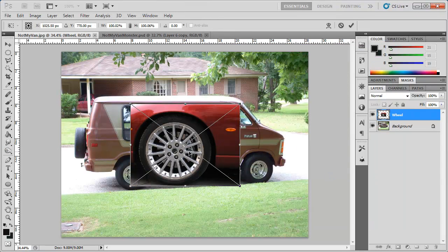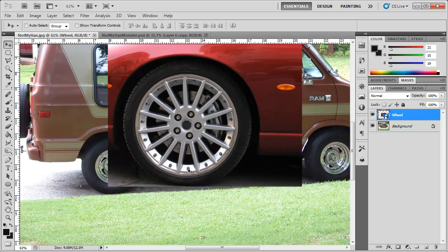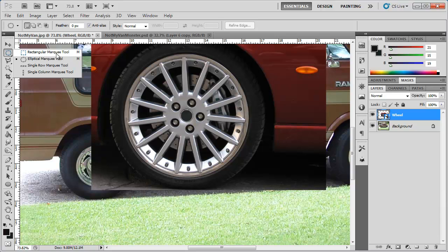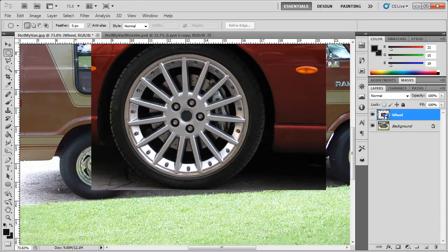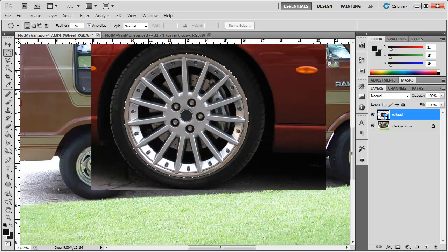We're going to hit Place and hit Enter to confirm that. Then we're going to go ahead and select the Elliptical Marquee Tool — it's usually hiding under the Rectangular Marquee Tool, or you can hit M to find it. We're going to click and drag out the elliptical marquee. I'm going to hold down the Spacebar so I can move that selection around and position it as best I can over this rim.